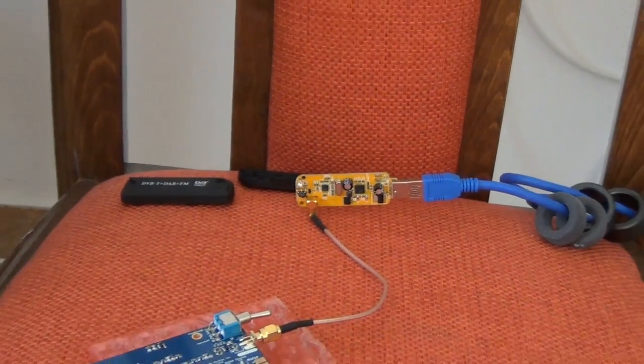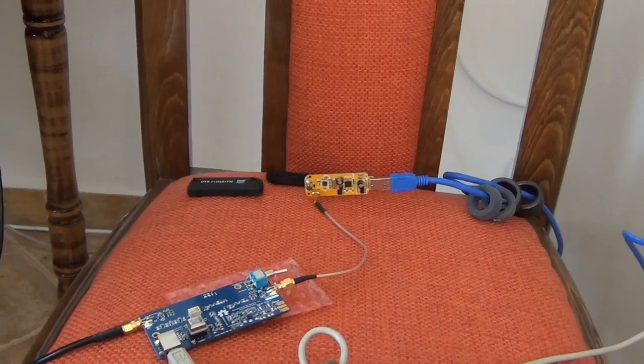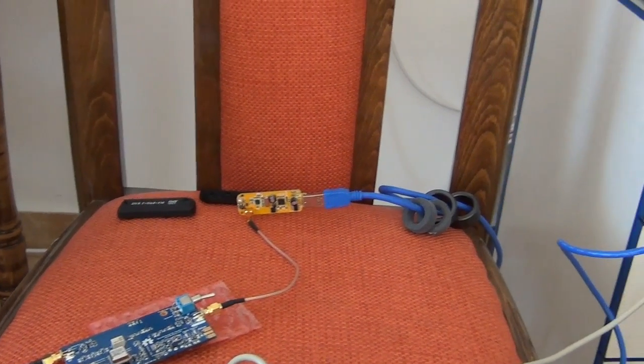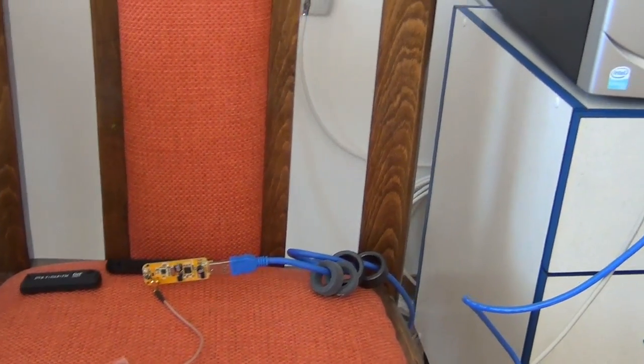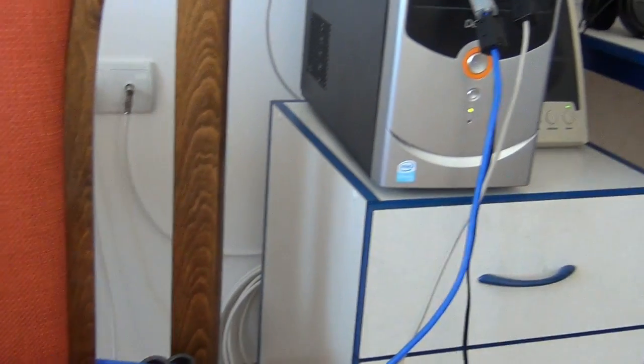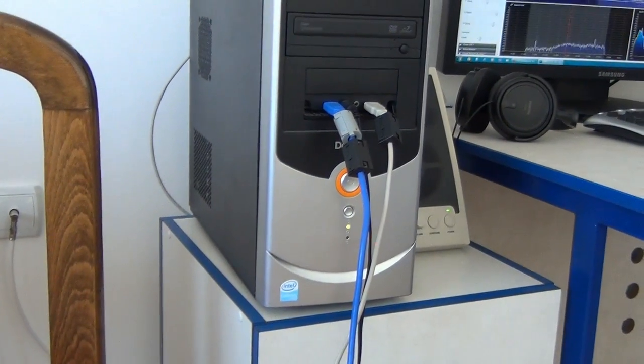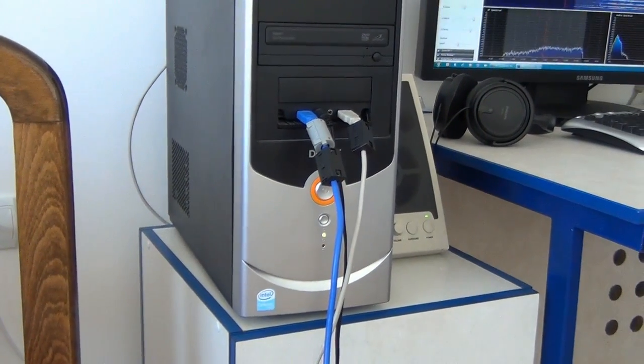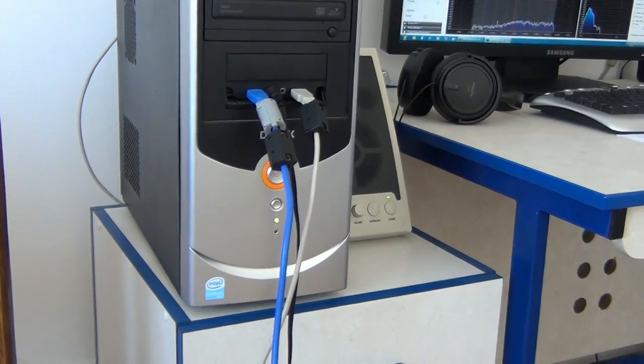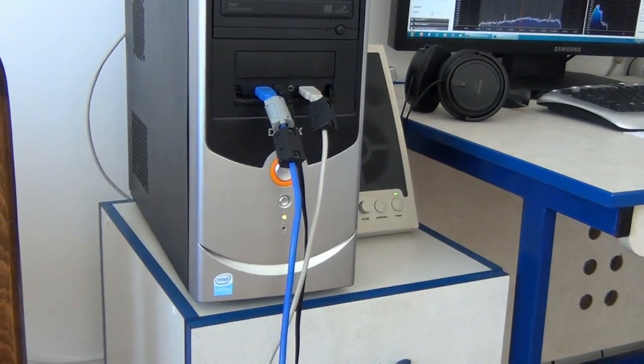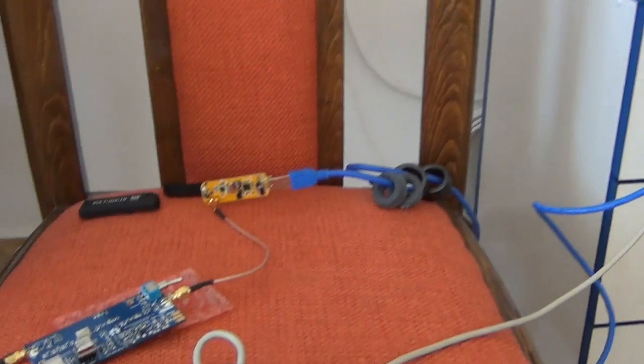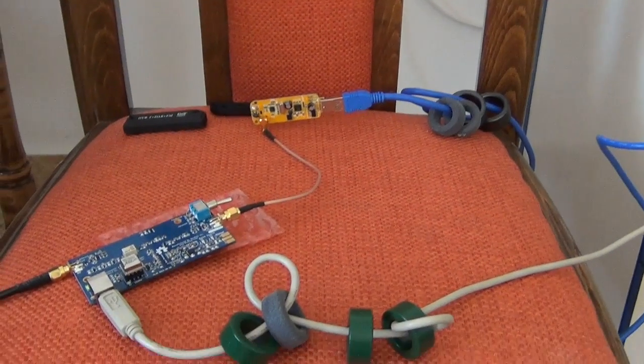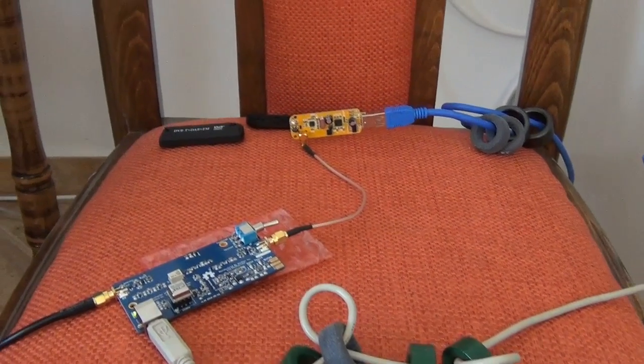This SDR dongle is connected to the computer with USB cable. You must put several ferrite toroids on the cable in order to minimize the RF noise coming from computer to USB cable.